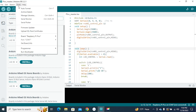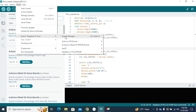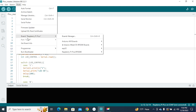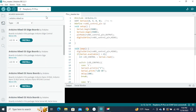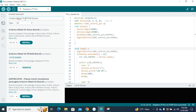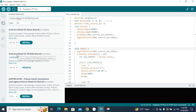To install the board manager, go to Tools, then Board, and click Board Manager. Search for the Arduino Mbed OS RP2040 Boards package and install it. I have already installed this board manager so I will skip this step. After installing, your board manager is ready.